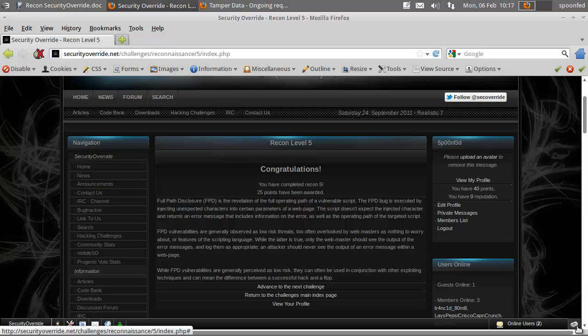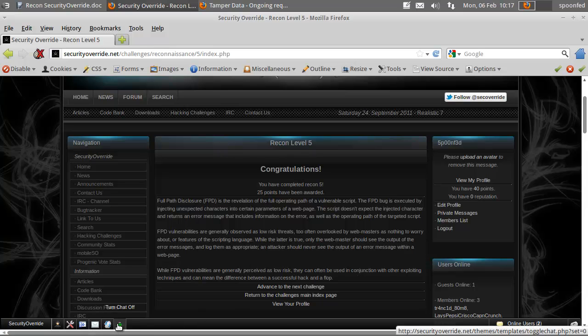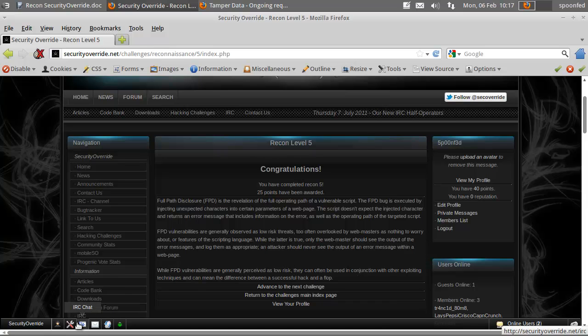Alright cool, so that's it for Recon Level 5.